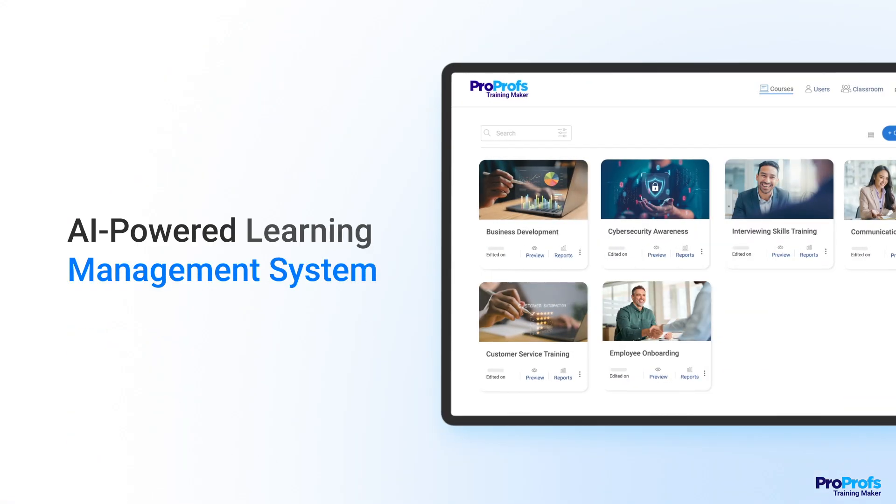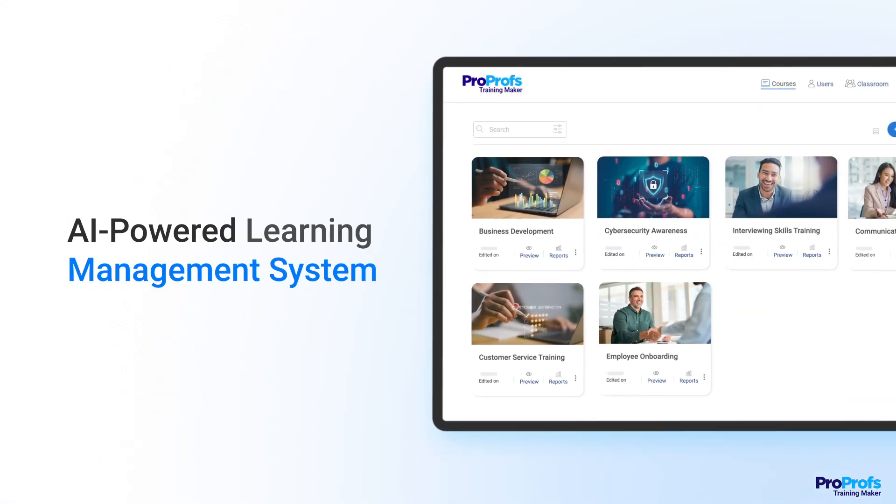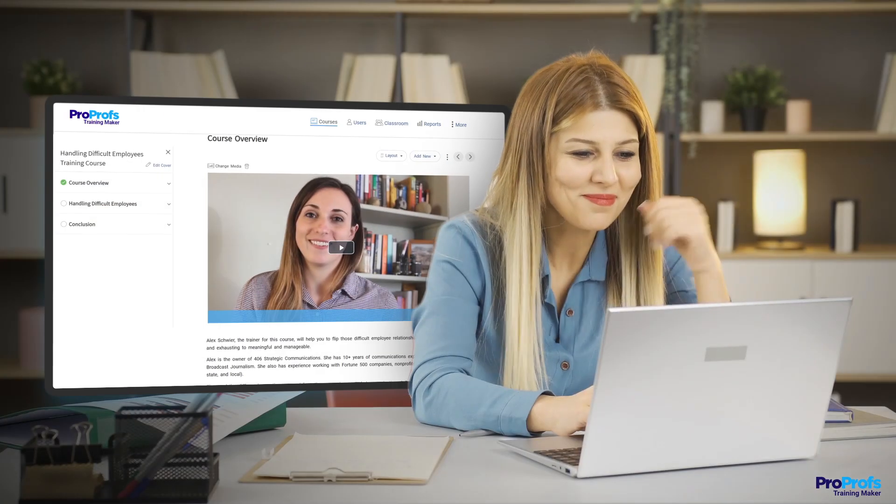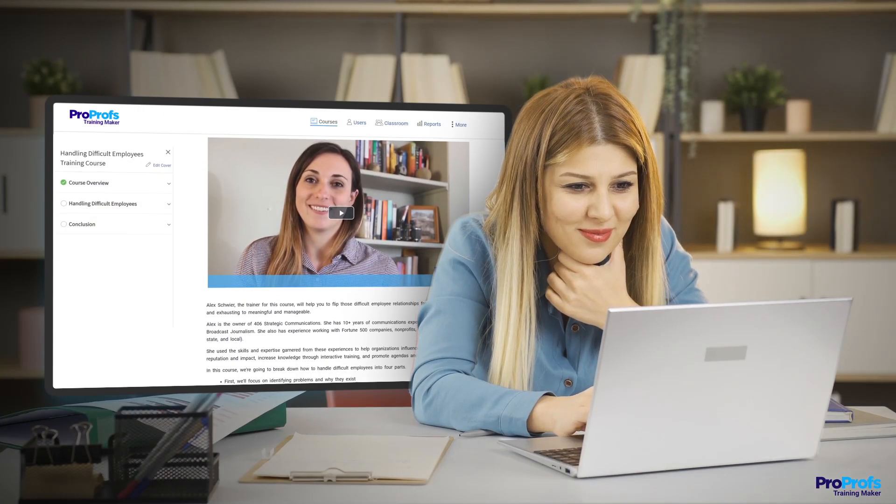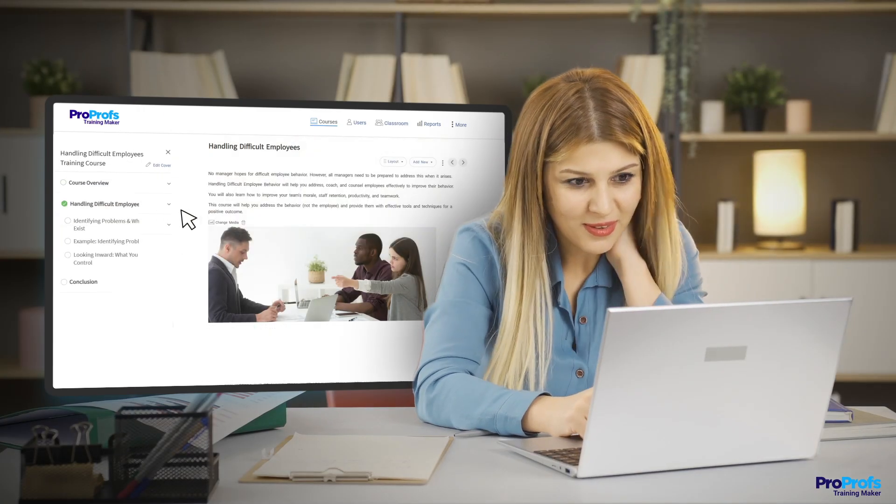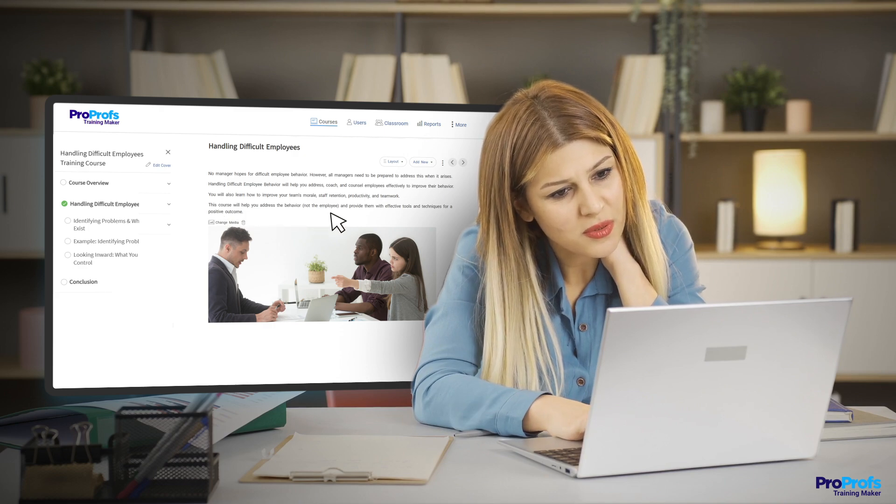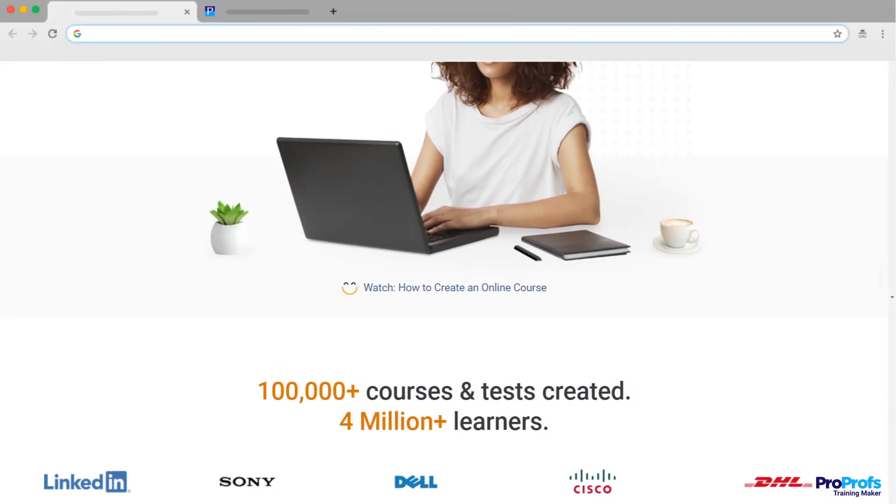An AI-powered learning management system, such as ProProfs, can help you produce high-quality training materials in minutes by overcoming the major obstacle of idea generation in the initial stage.